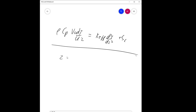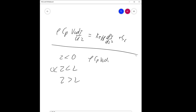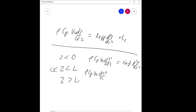We have three zones: z less than 0, 0 less than z less than L, and z greater than L. In zone 1 (z < 0): ρ·Cp·v₀·dT₁/dz = k_eff·d²T₁/dz² (no generation term). In zone 2 (0 < z < L): ρ·Cp·v₀·dT₂/dz = k_eff·d²T₂/dz² + Sc·f(θ). Zone 3 is again similar to zone 1.